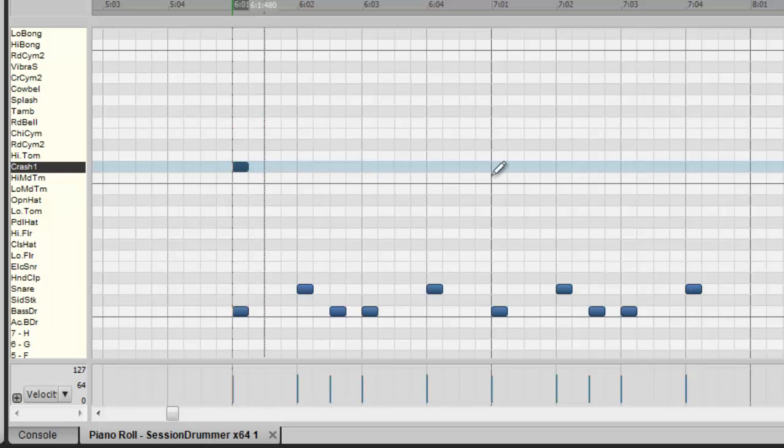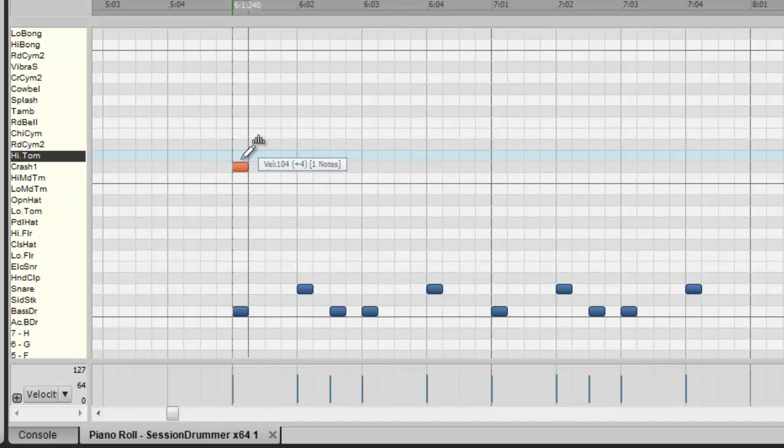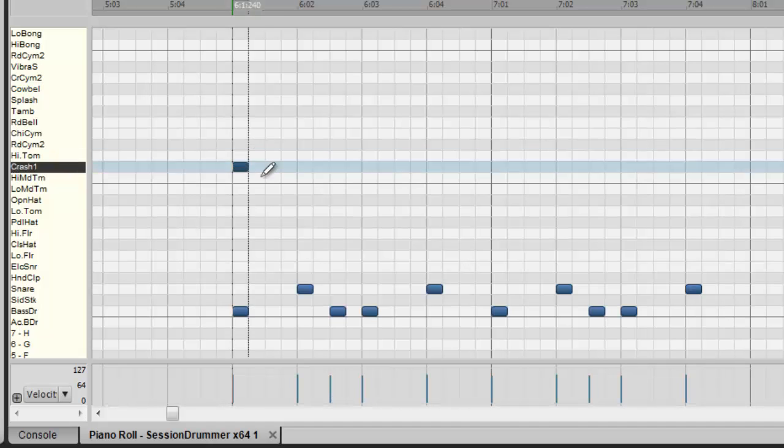I just want to check the velocity. So again I hover right over that note. Maybe bring it up a little bit on the crash, 104.